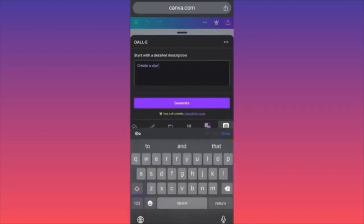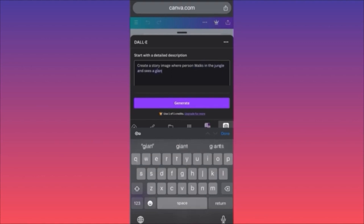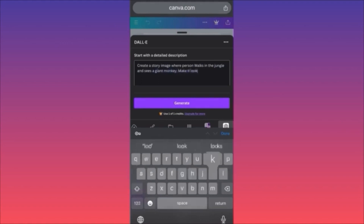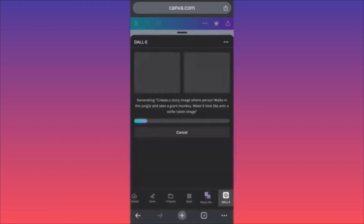We're going to set a command: create a story image where a person walks in the jungle and sees a giant monkey — make it look like a selfie taken image. It's a pretty complicated prompt. Let's see what results we get.